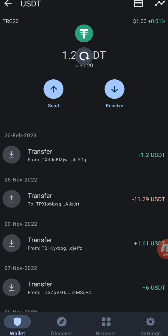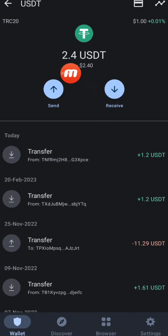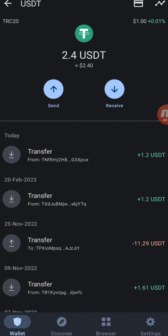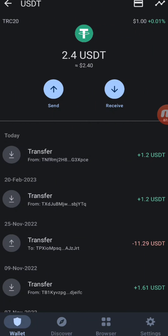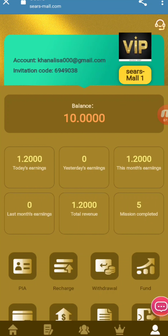I go back to my Trust Wallet account to show the withdrawal received. You can see 1.2 USDT has been added, bringing the total to 2.4 USDT — I previously had 1.2 USDT and now another 1.2 USDT withdrawal has arrived. So you can earn money from this website. If you like my video, give a thumbs up, subscribe to my channel, and press the bell icon to get notifications on my new videos. Thank you so much for watching.